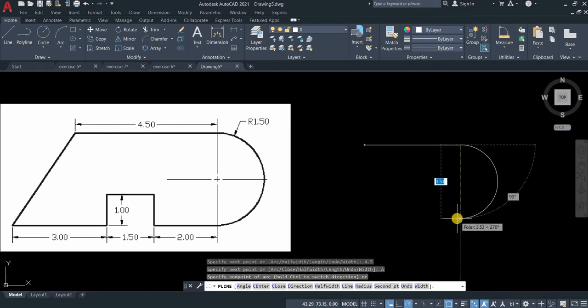The radius is 1.5 but as you see on the drawing, it requires diameter. So 1.5 is the radius and the diameter is 3 because 1.5 times 2 equals the diameter. Let's type 3.